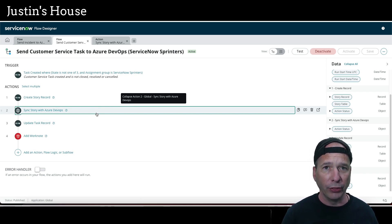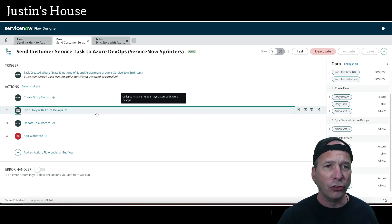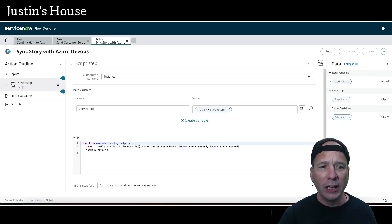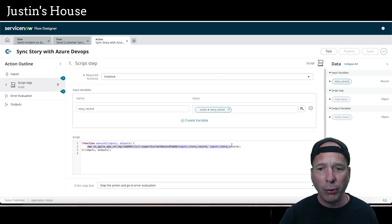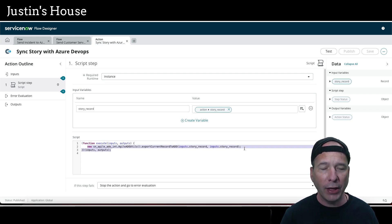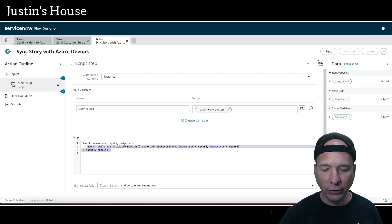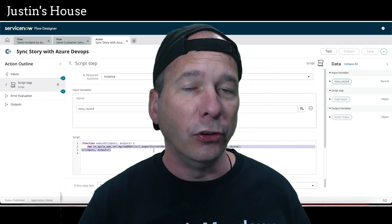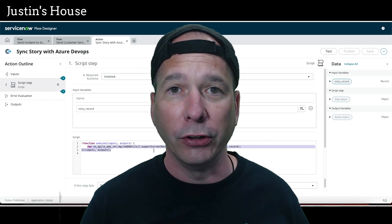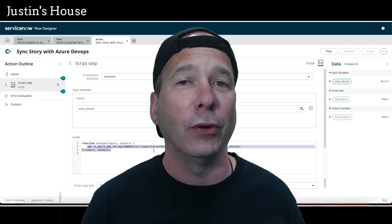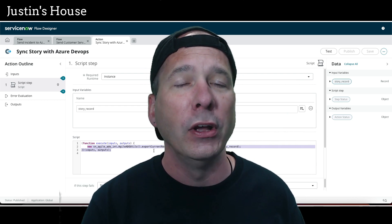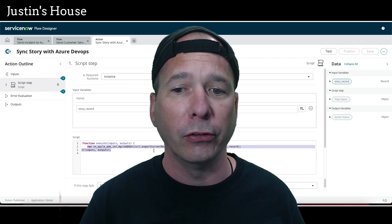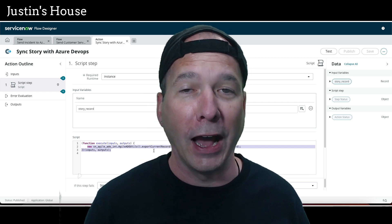So that's the magic action happening there. You see how easy this is to create? It's one line. I'll even put it in my notes so you have it and you can grab that and put it in your action and use it to automatically synchronize your incidents, your customer service tasks, your fill-in-the-blank task, anything that's a task record in ServiceNow to synchronize it automatically over to Azure DevOps.